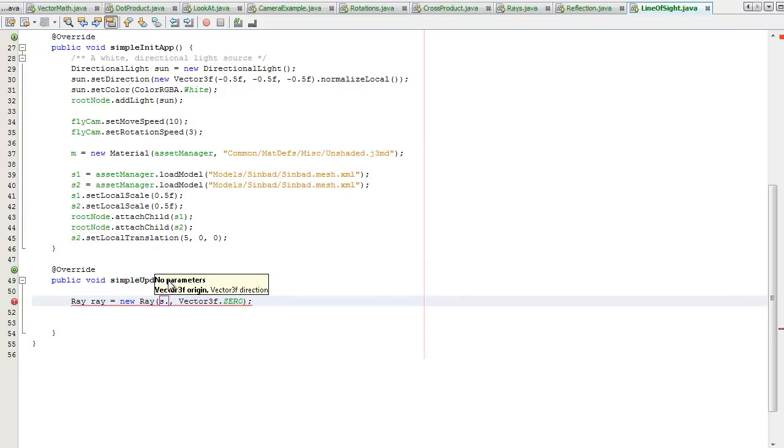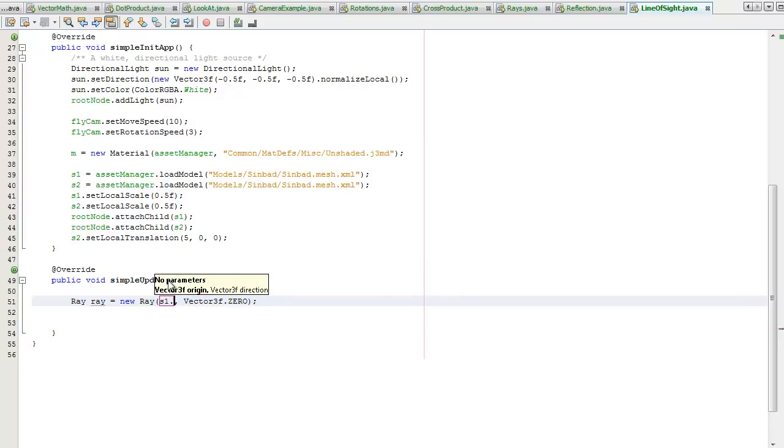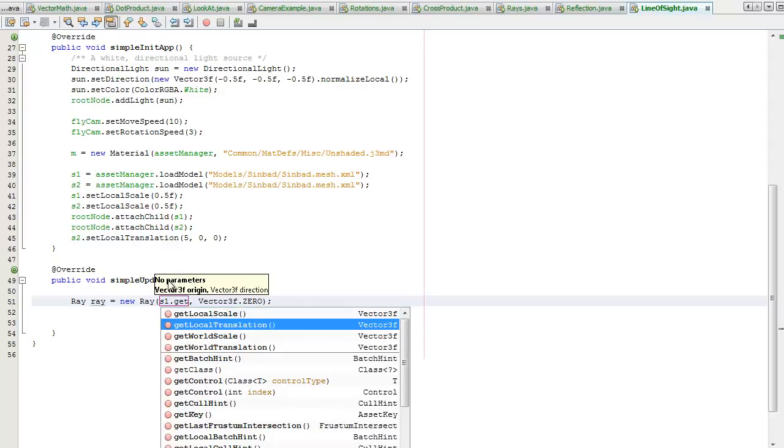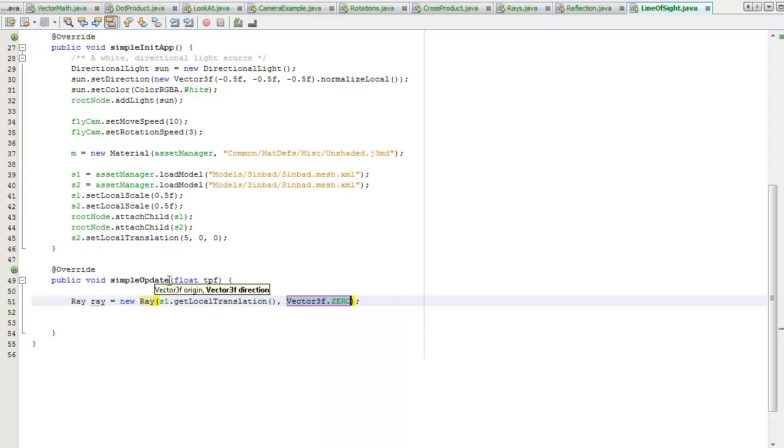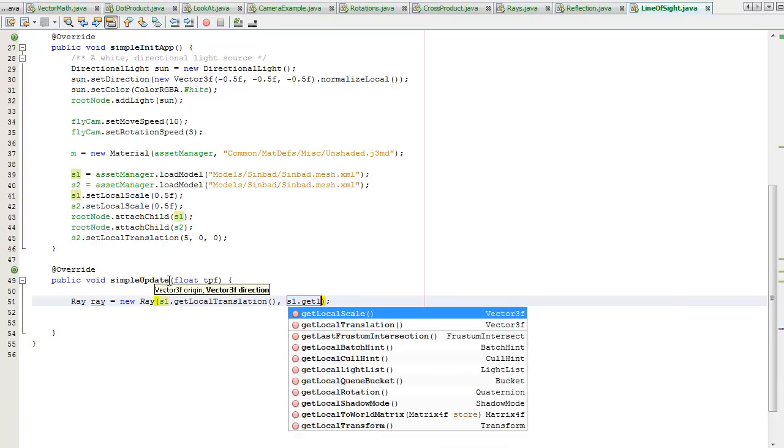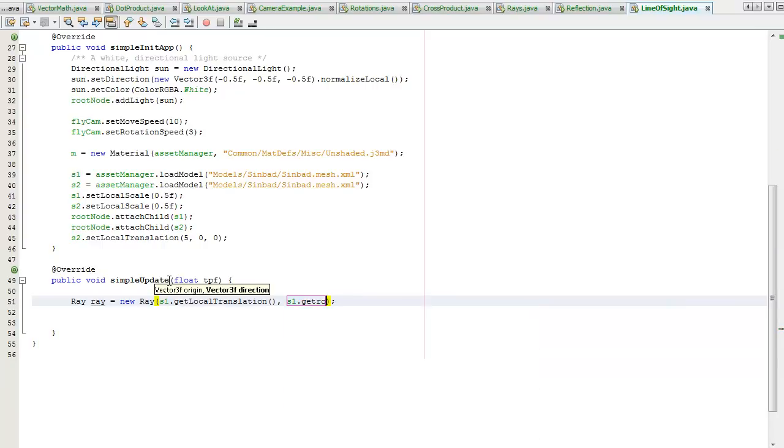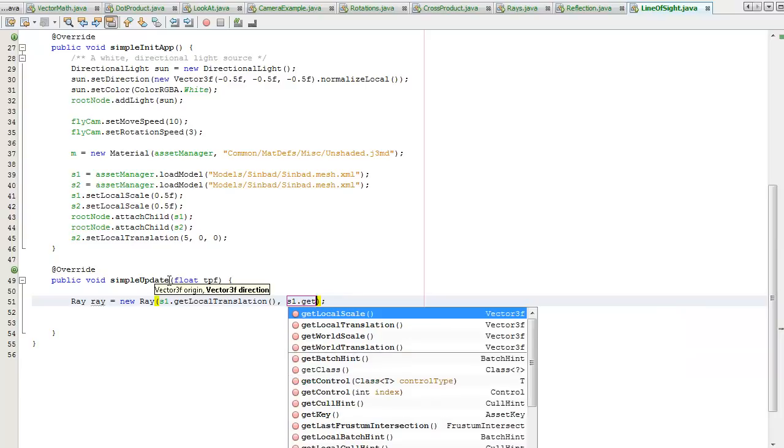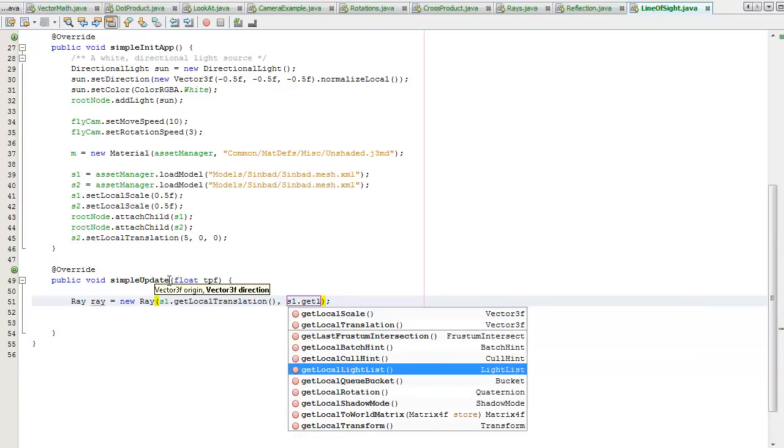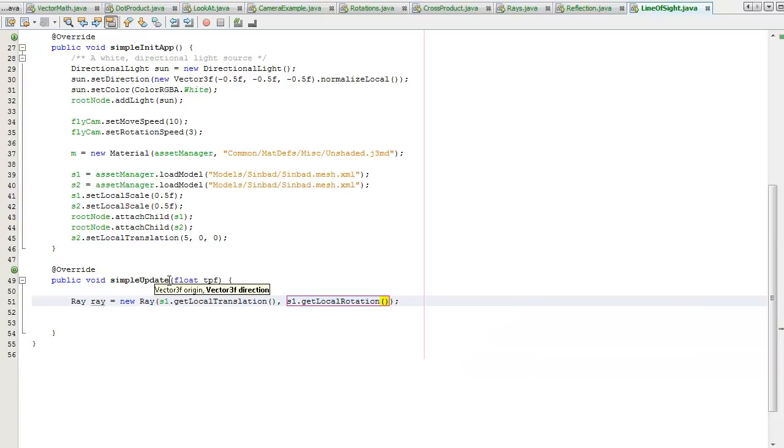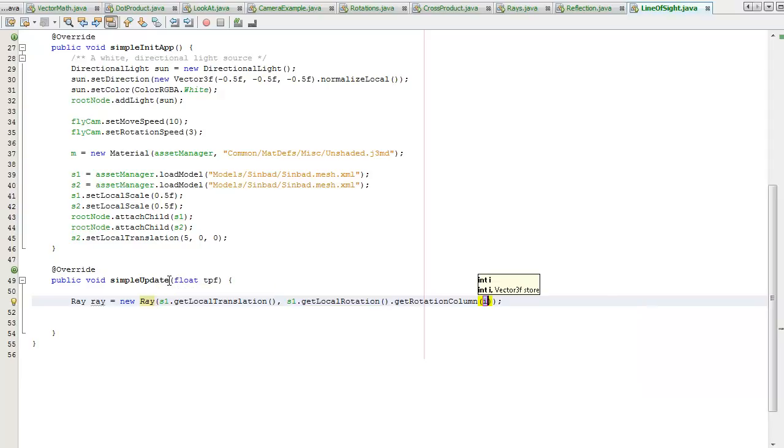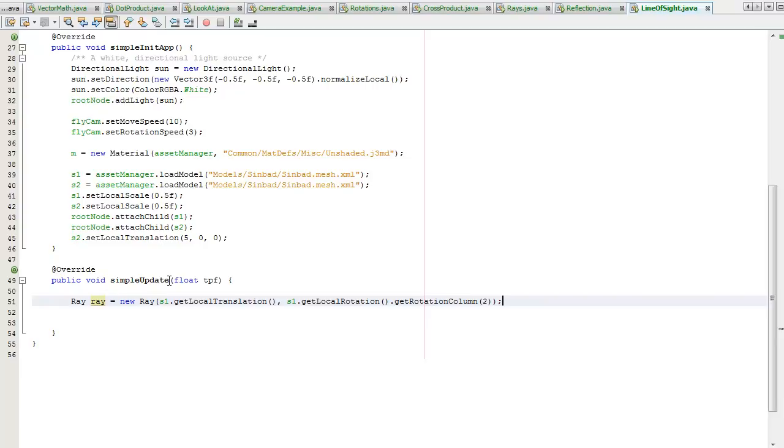I'm going to take the first Sinbad, I'm going to get his local translation so that'll be the point of the beginning of the ray. And then the direction, I'm going to get the local rotation, we're going to get rotation column 2 and that is the direction in which he faces.